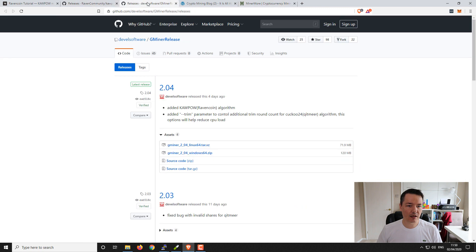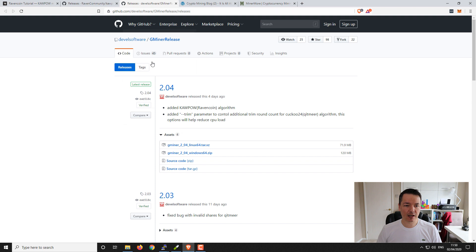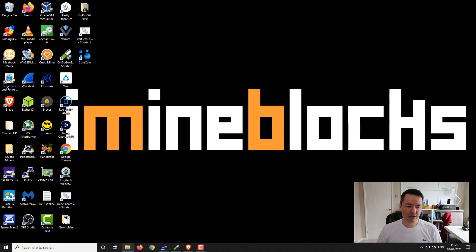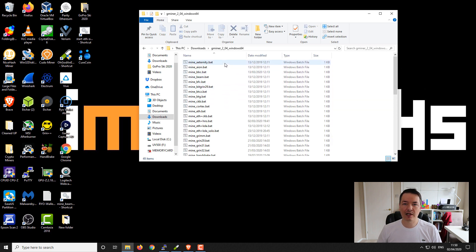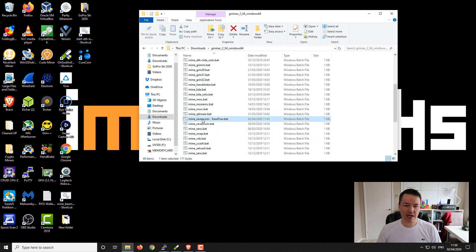So we'll open up our browser - we'll start off with Gminer. I'll put a link in the video description to help you guys get set up. It's the Gminer release on GitHub. I've already downloaded Gminer 2.04, the Windows 64-bit version - obviously there's a Linux version as well. So download that to get started. In your downloads folder, just select the zip file, extract it, and go into the Gminer folder. They provide lots of sample batch files for you to get started with. I've created and edited one here.